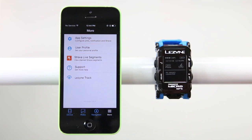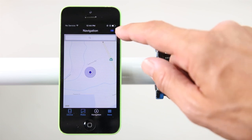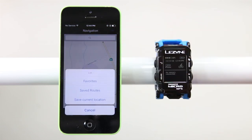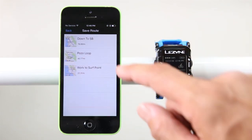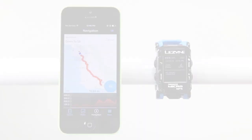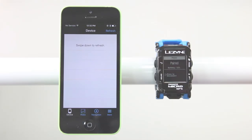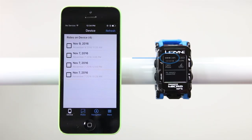Your route will now also be available in your Lezyne Ally V2 app in the Navigation tab. Tap the pull-down menu and then tap Saved Routes. Here you can select one of your saved routes.